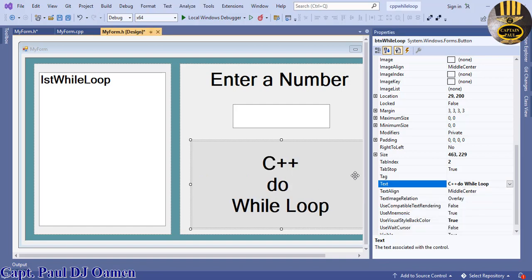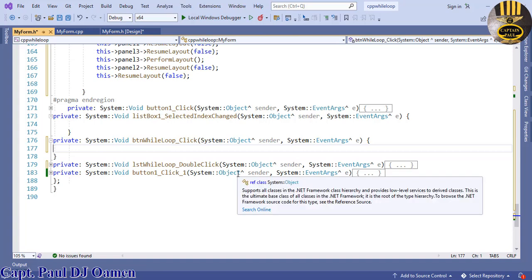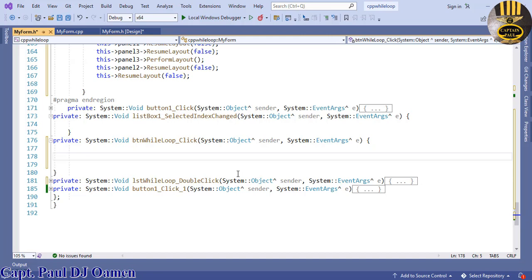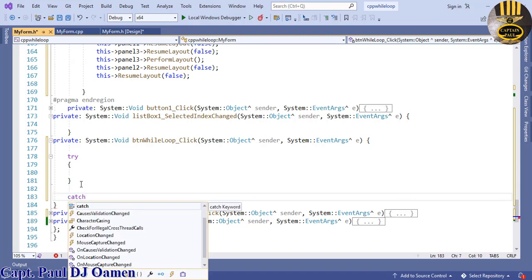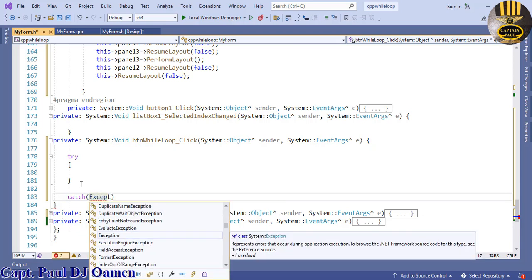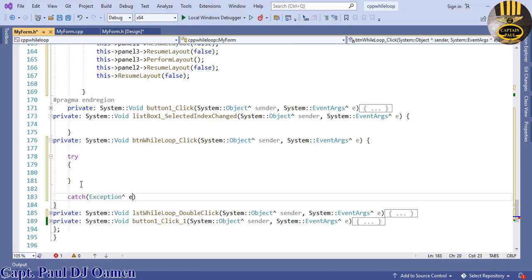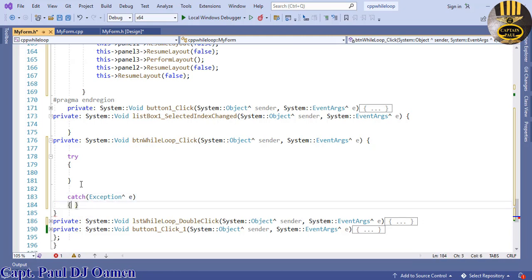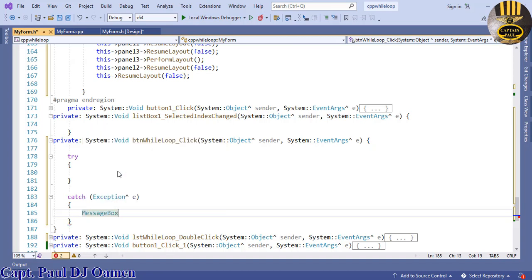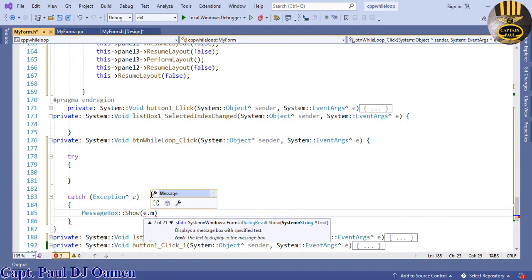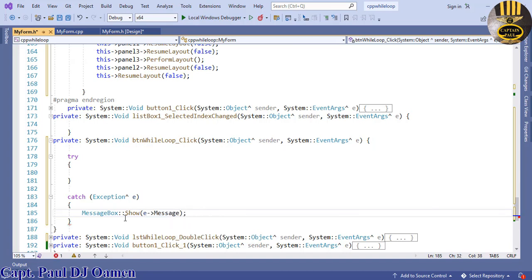Double-click the button to open its click event handler. Start with a try block to handle errors: use try and catch with an Exception parameter E. Inside the catch, use MessageBox to show the exception's message — this will handle any errors gracefully.